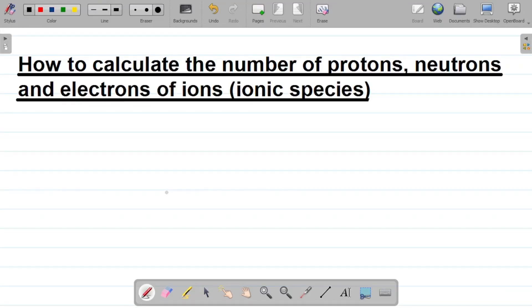In this video, I'll be showing you how to calculate the number of protons, neutrons, and electrons of ionic species. In our previous class, we looked at how to get the number of electrons, protons, and neutrons for a neutral atom.